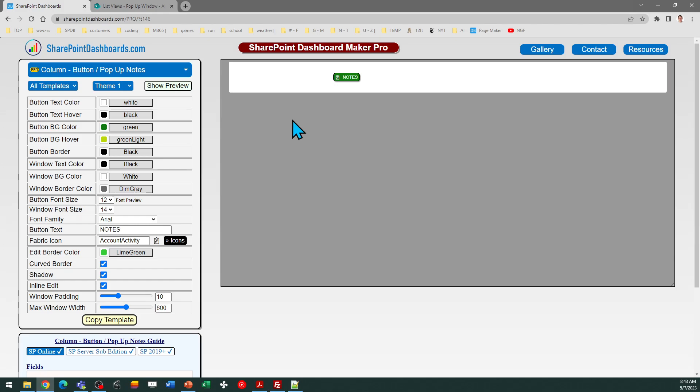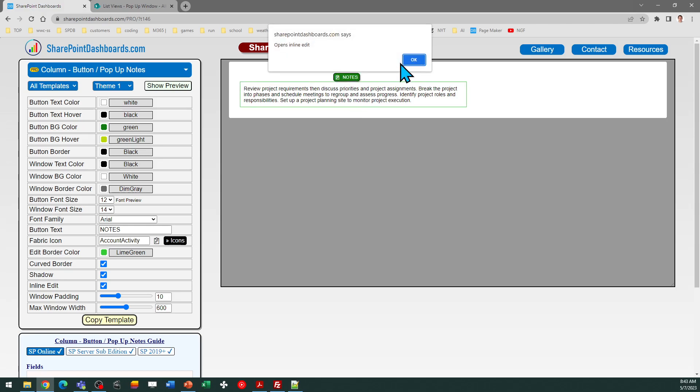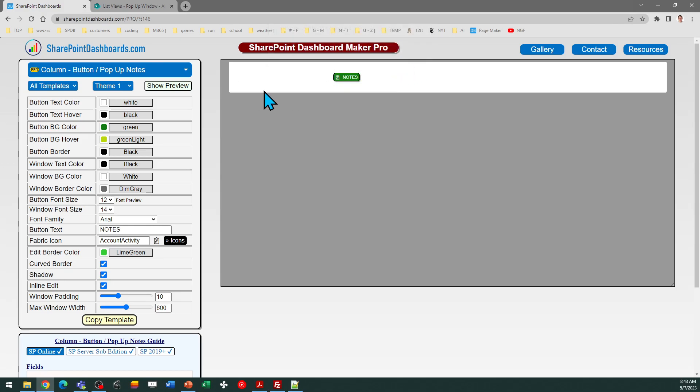It takes a multi-line plain text field in SharePoint and allows you to replace that with a button which you can click on to show those notes. This is important because those notes often overflow.